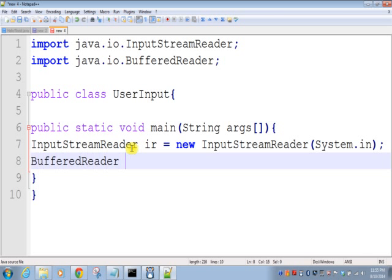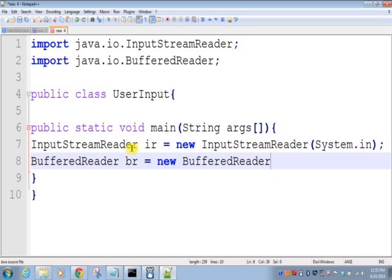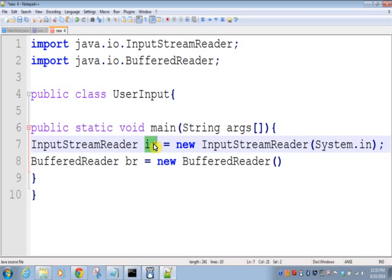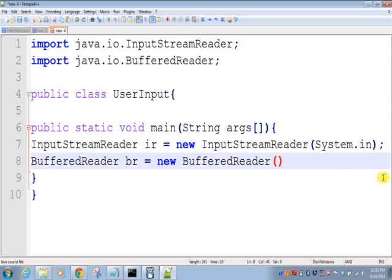BufferedReader, and we'll pass the InputStreamReader reference in this.